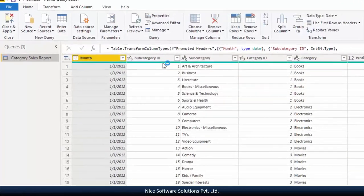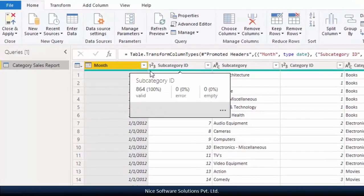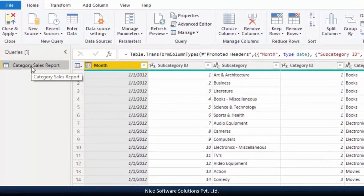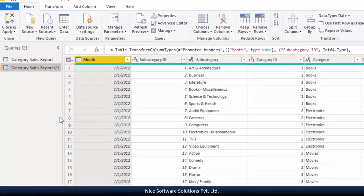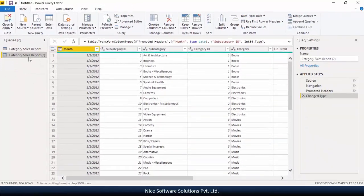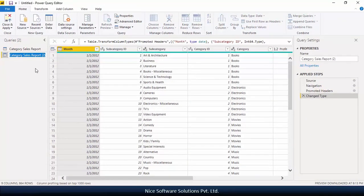In the edit query screen, right click on the table called category sales report and choose duplicate. This should create another table in the model.